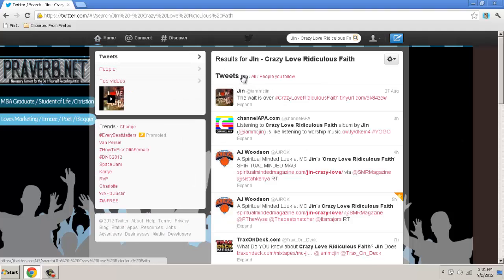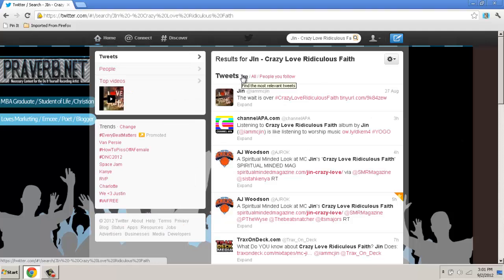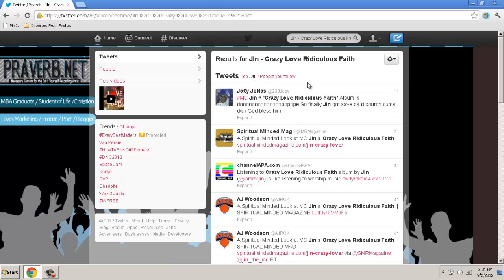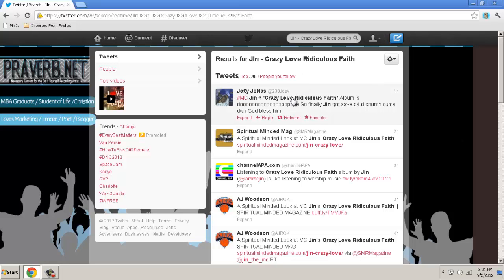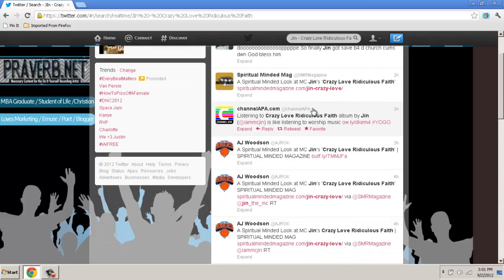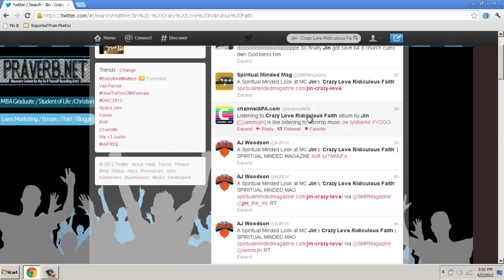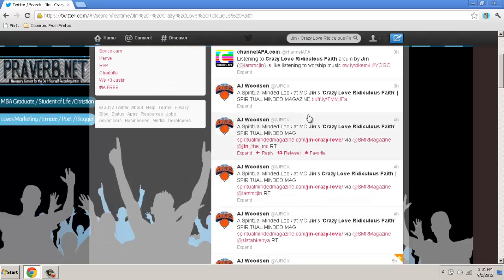There are three options that show up: the top tweets for this result, all the tweets for this result, and the people you follow. I usually click the middle one, which is 'all.' As you can see, all of these results have Jen Crazy Love Ridiculous Faith in it — it's in bold.